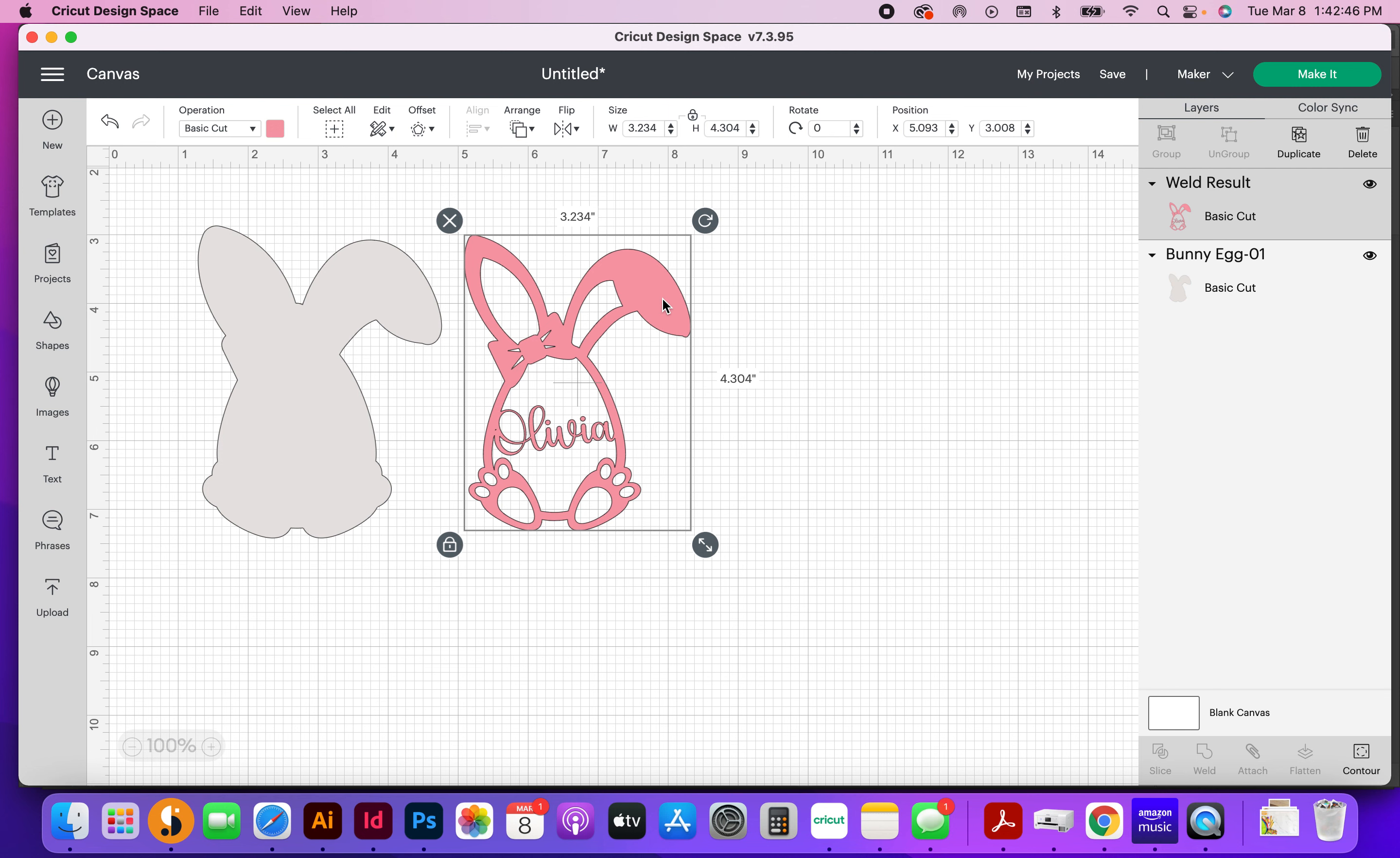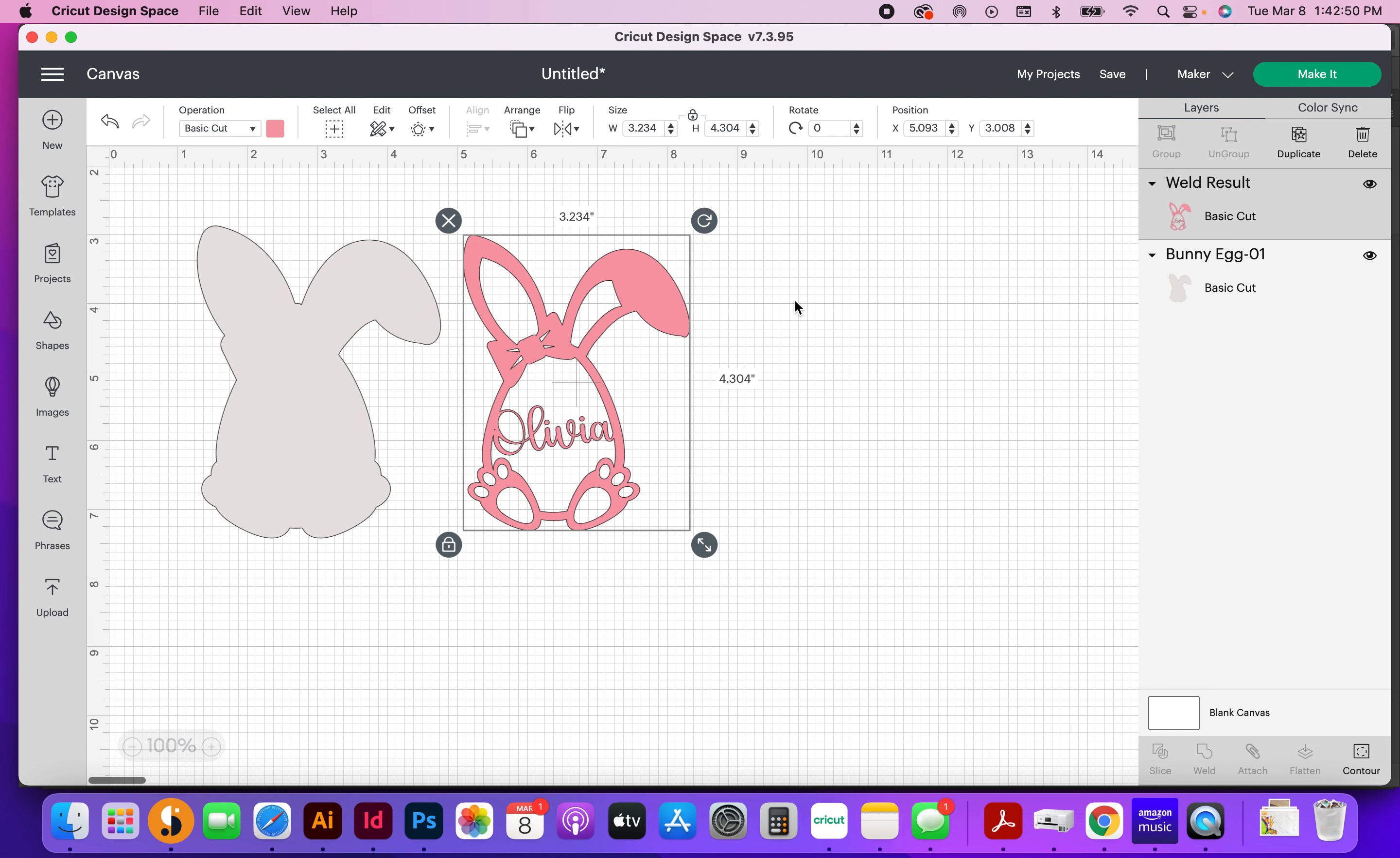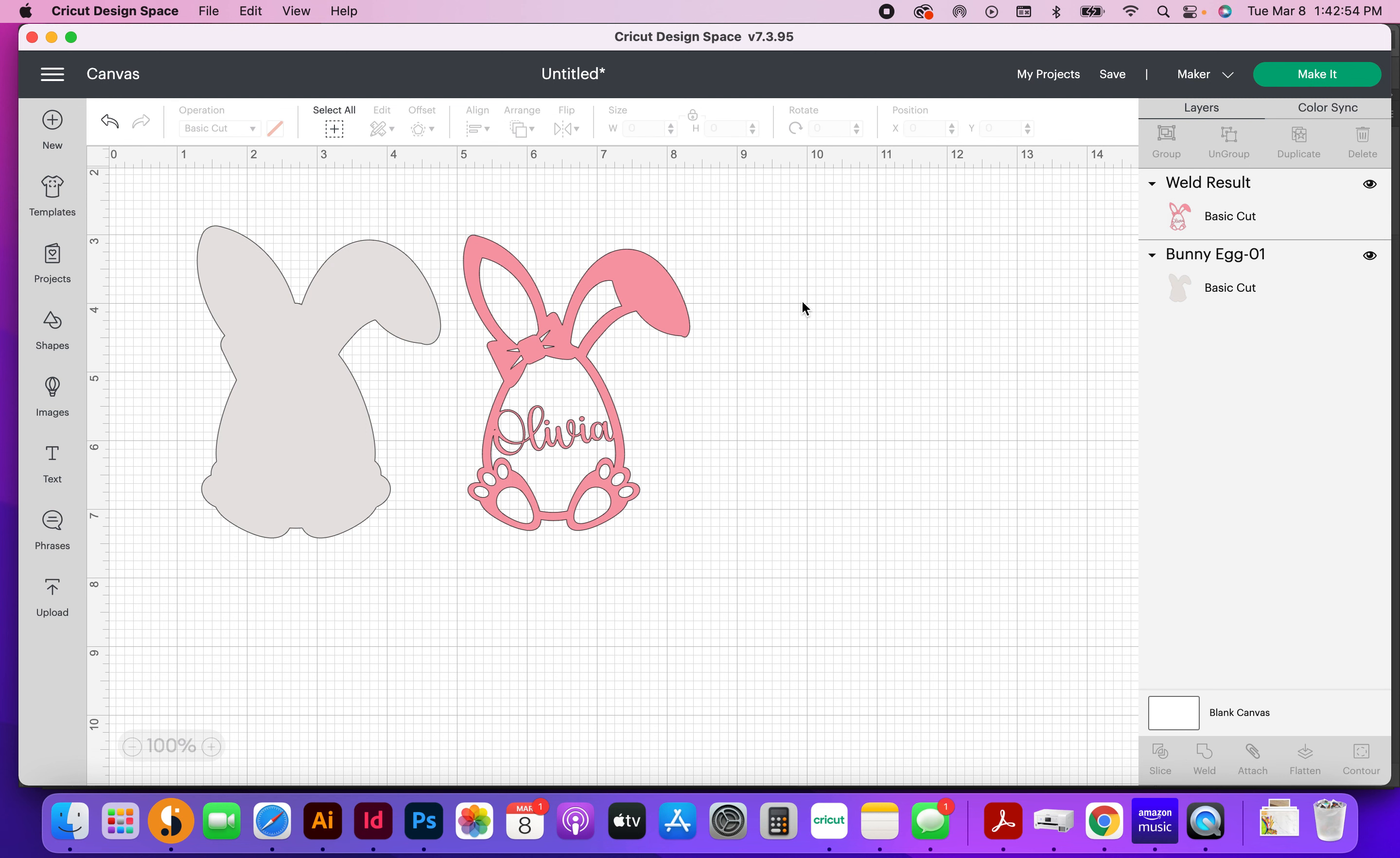You could also use these cut files in your laser, in your laser printer. So if you have a Glowforge, you could cut these out of wood, just like my preview shows, or you just use cardstock.